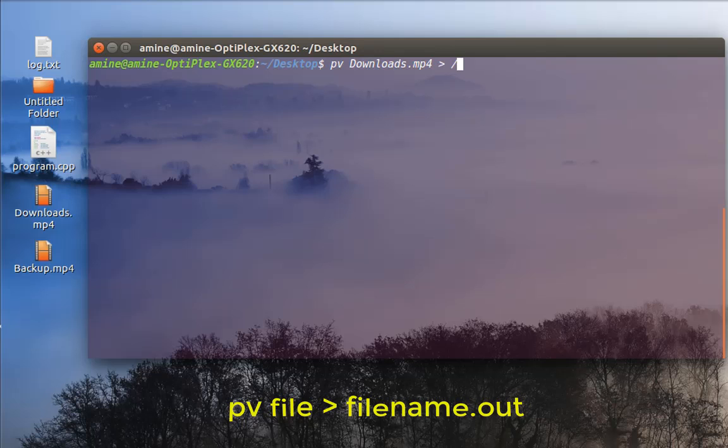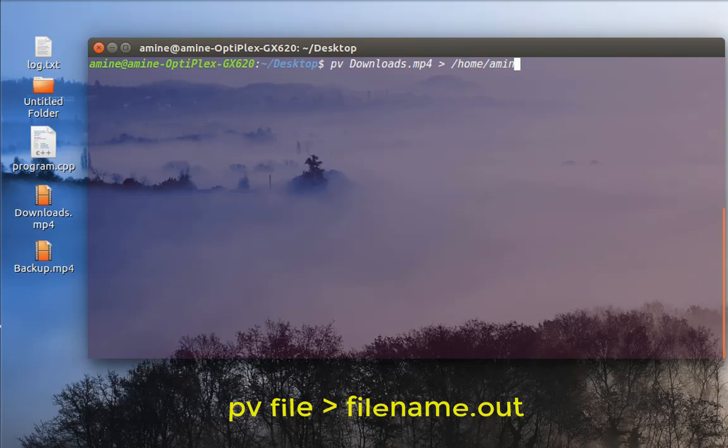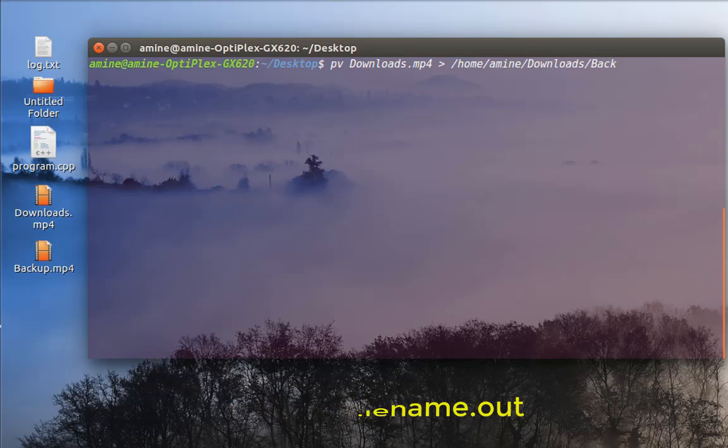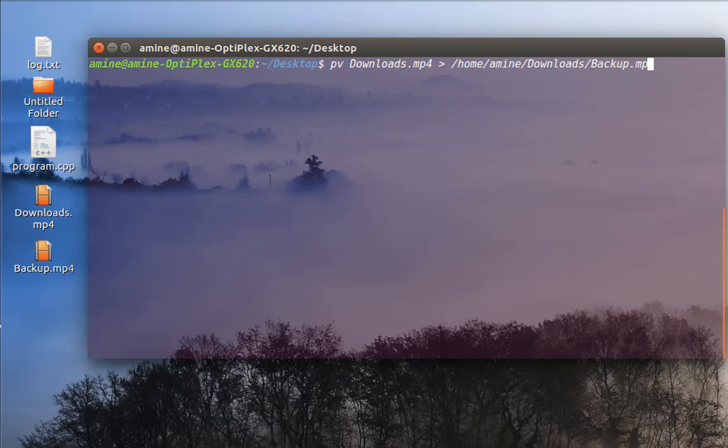So I'll copy it to a directory called home, I mean download for example. I will just call it backup.mp4. So now I'll hit enter.